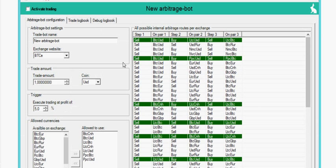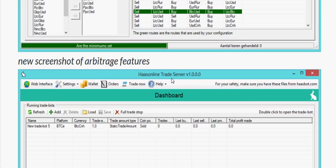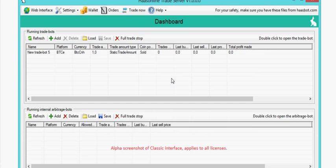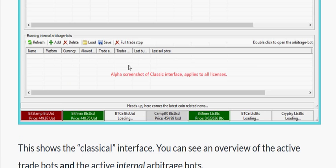Here's an overview and this is how it's going to look. You have your trade bots listed here and down here will be your arbitrage bots.